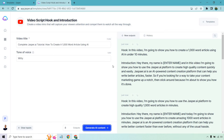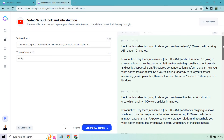The introduction reads: 'Hey there, my name is James. And in this video, I'm going to show you how to use the Jasper platform to create high quality content quickly and easily. Jasper is an AI powered content creation platform that can help you write better articles faster. So if you're looking for a way to take your content marketing game up a notch, then stick around because I'm about to show you how it's done.'